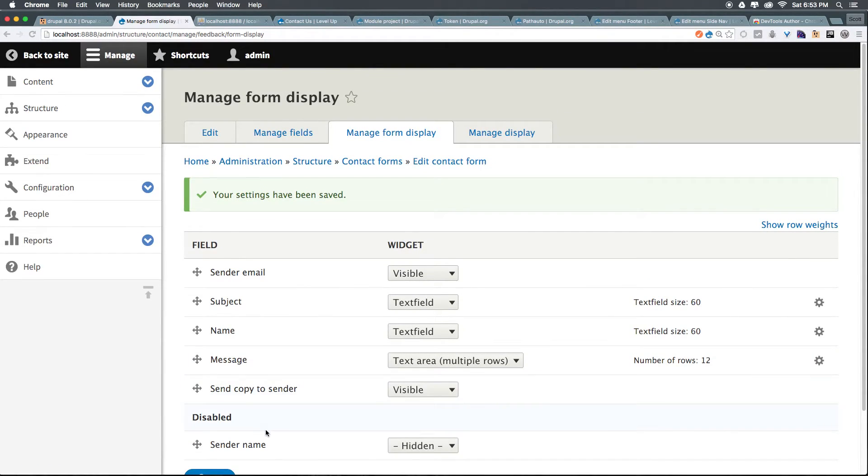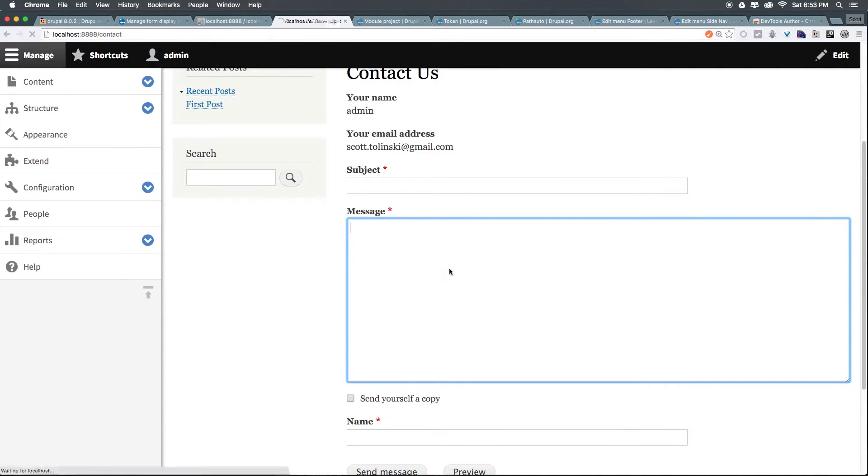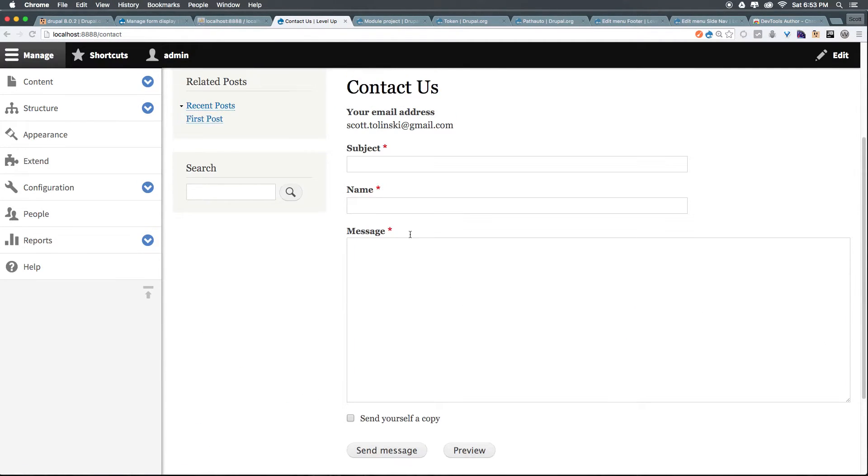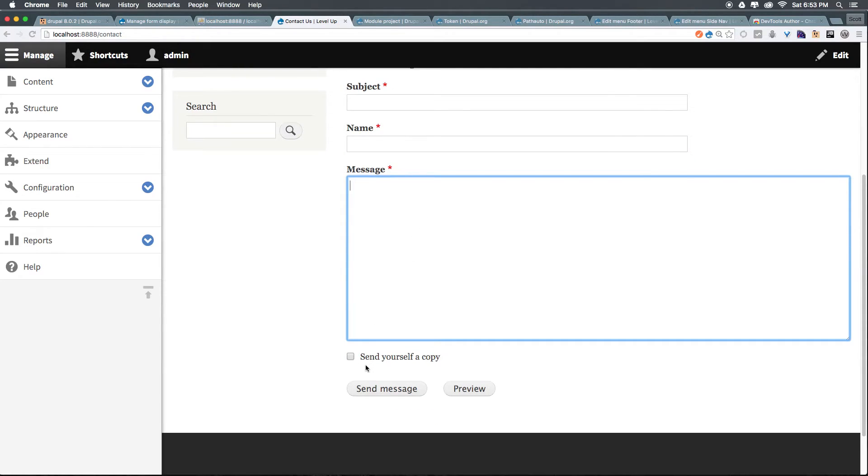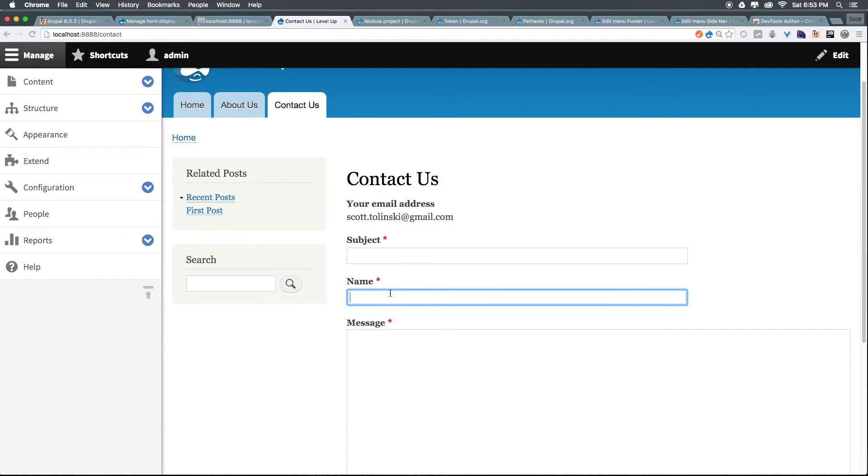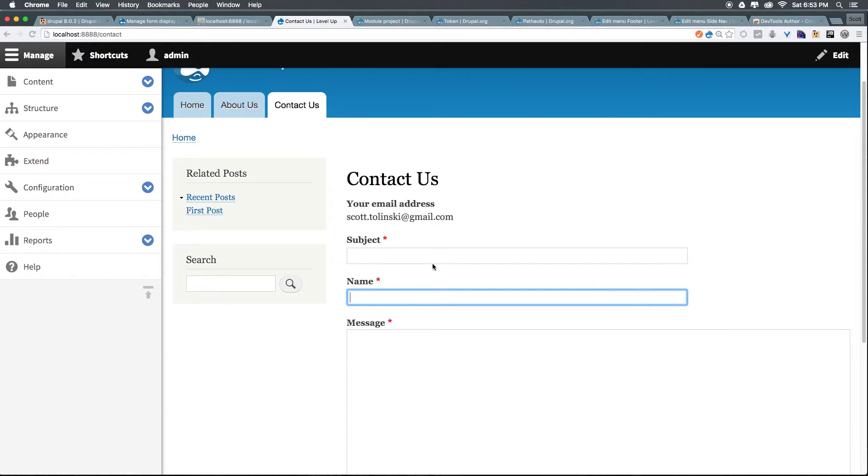you can now see when we refresh our contact page, we now have your email address, subject, name, message. Send yourself a copy if you'd like. But basically, we have this new field. We chose where to go. And now, Drupal is just going to sort of know what to do. And it's going to throw that and format it into our email message accordingly.